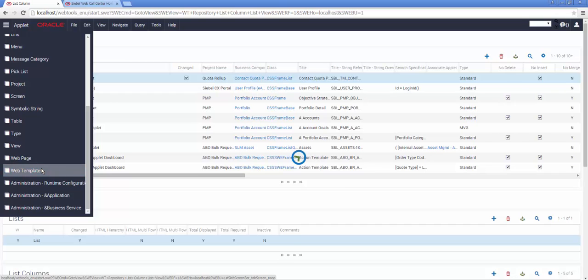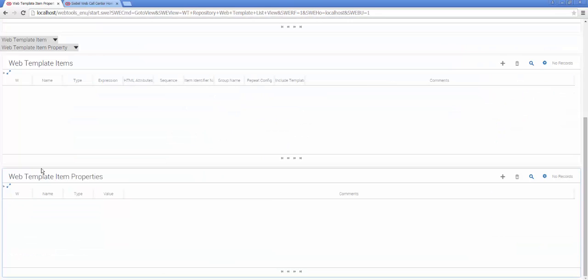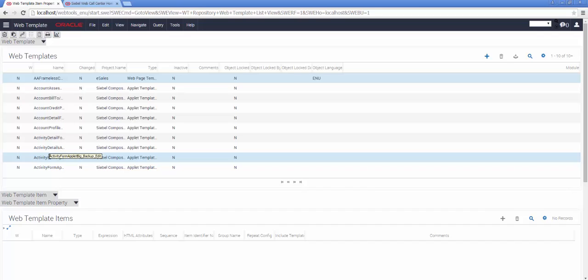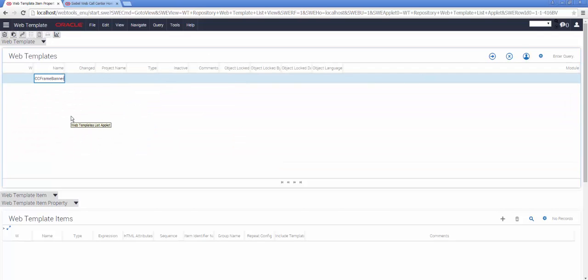Using my query, I will select the individual web template responsible for rendering the banner at the top of the Siebel Open UI page. This is the name of the web template.